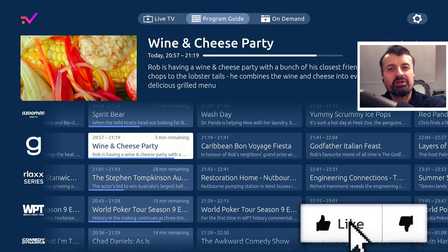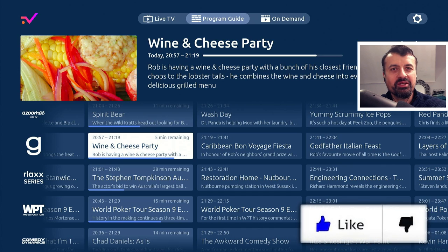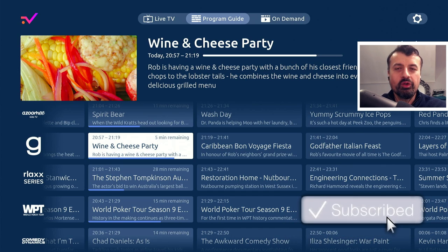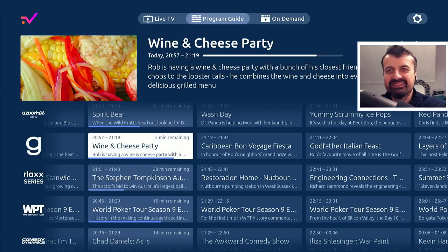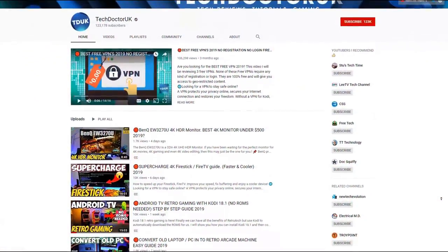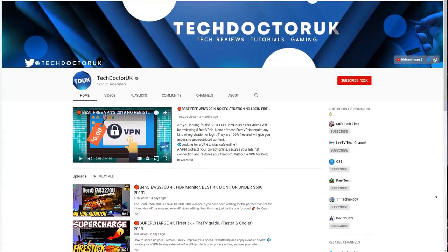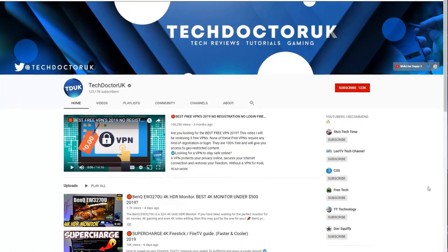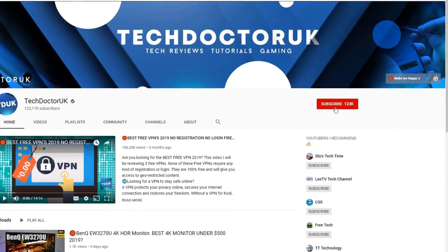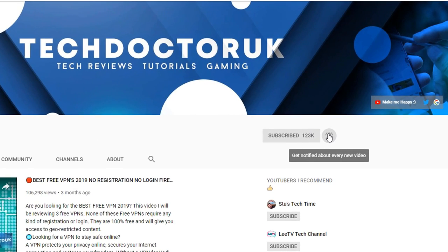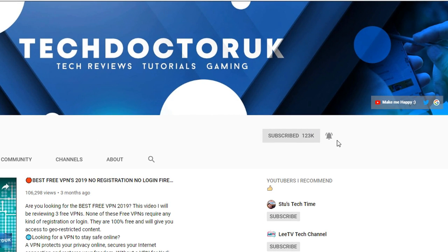Please do take a moment to hit that like button and make sure you hit that subscribe button. If you're new to the channel and you want to stay up to date with the latest tech tutorials, the latest Fire Stick, Android and Android TV tips and tricks, then please do subscribe and hit the notification bell. It's a small click from you but it makes a big difference to me.